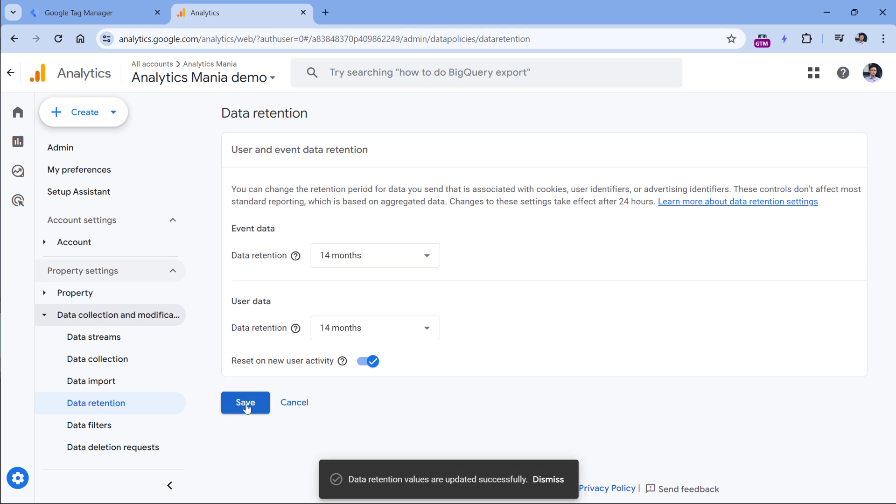Then click Save. From this moment, your GA4 property will keep exploration data for a longer period. But keep in mind that this setting is not retroactive — you will not magically unlock the data of the last year. After you save the data retention settings, you will need to keep accumulating data.